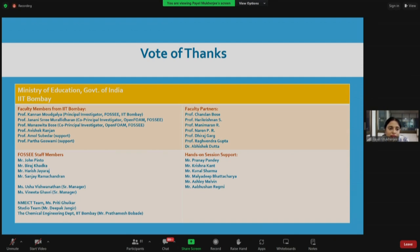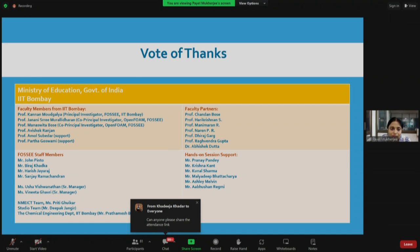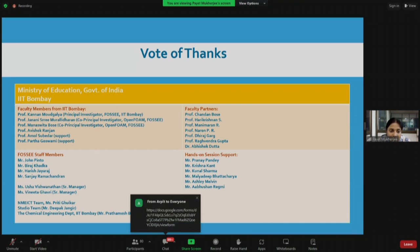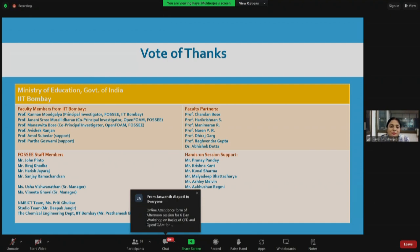First of all, let me thank the Ministry of Education, Government of India for funding this project and funding FOSSE. I would like to thank IIT Bombay because this project is being developed there — the resources we get from IIT Bombay are very important for us. I would like to thank the faculty members from IIT Bombay: Professor Kannan Maudgalia, who leads the team of FOSSE and is the principal investigator of the FOSSE project at IIT Bombay, though he cannot join today as he is traveling abroad.